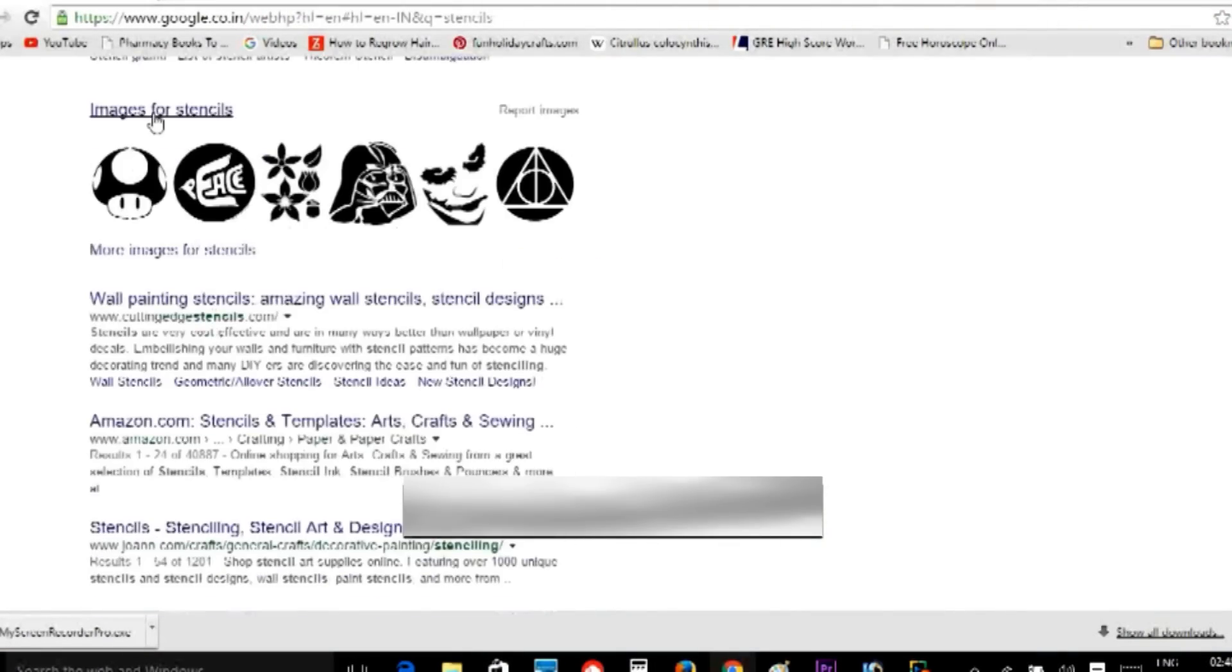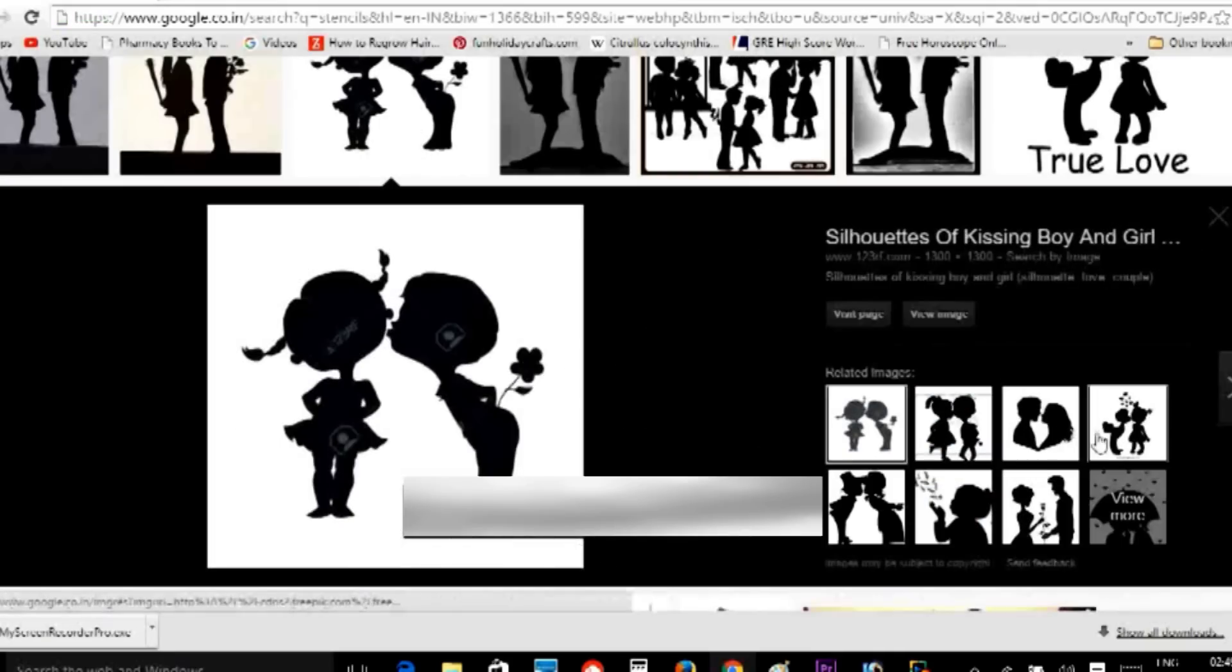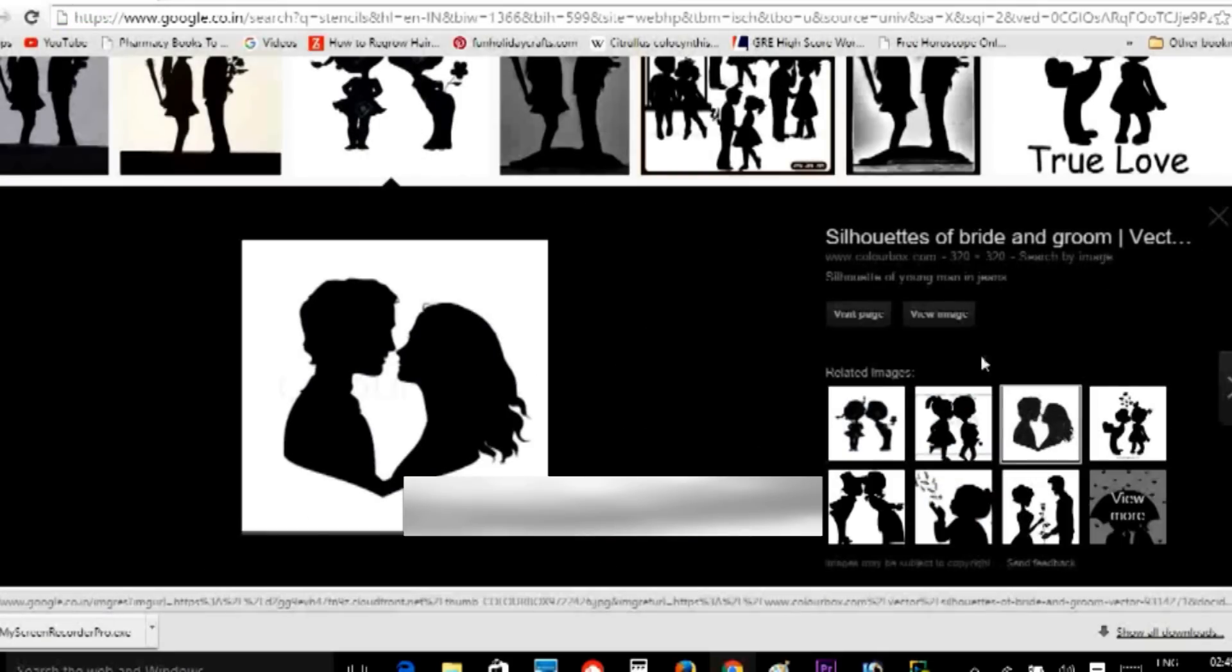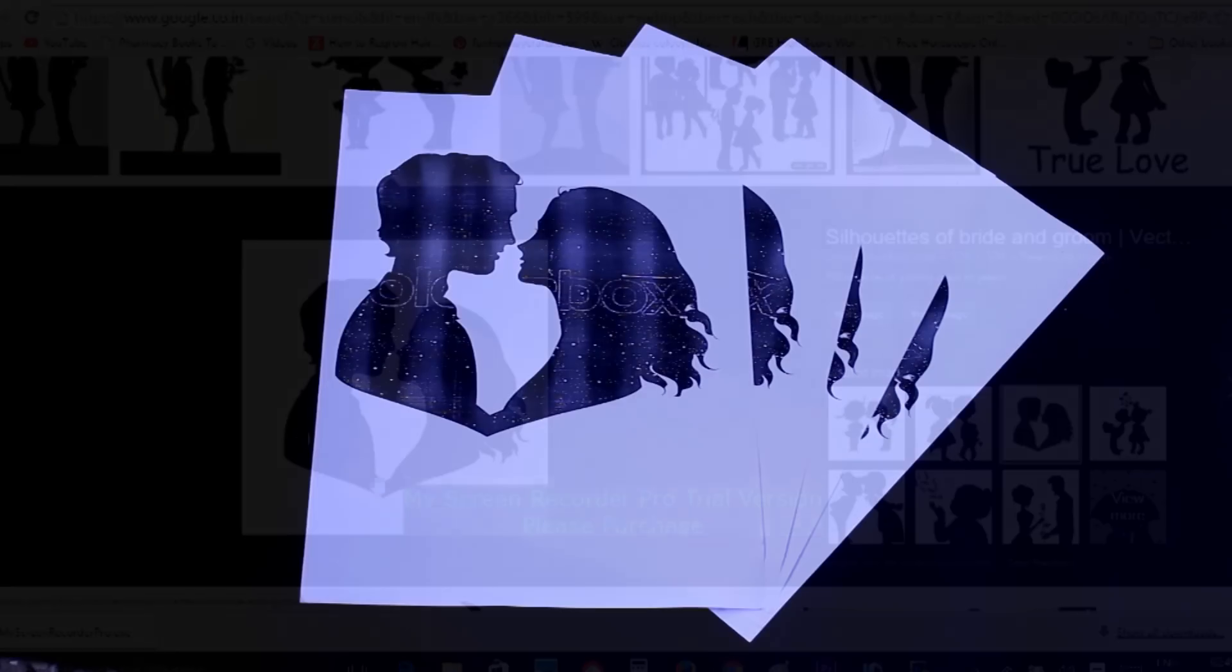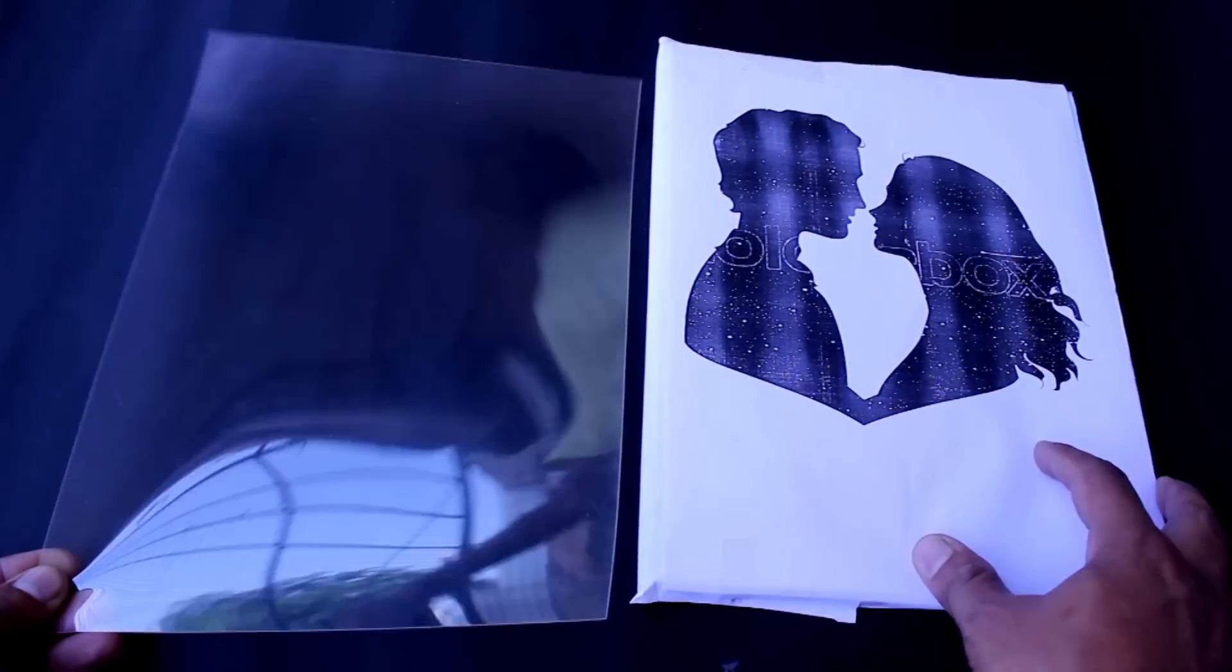I prefer this romantic stencil shape and bought a printed copy.